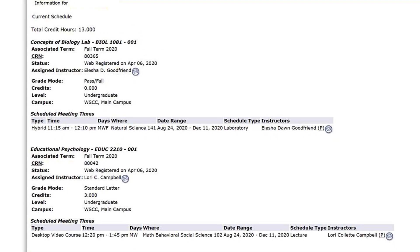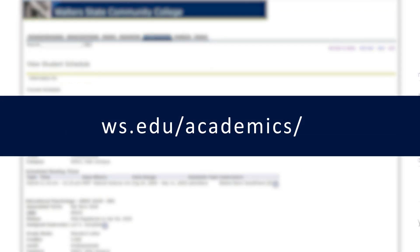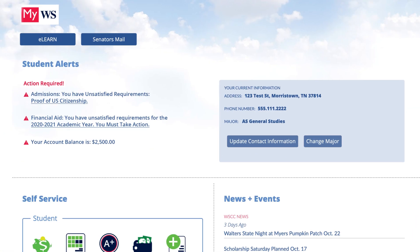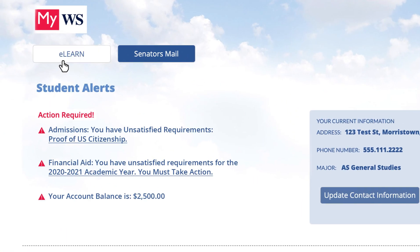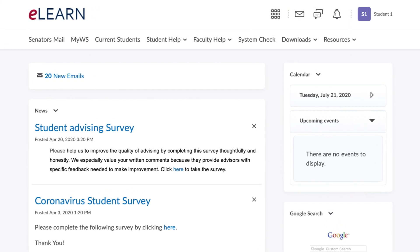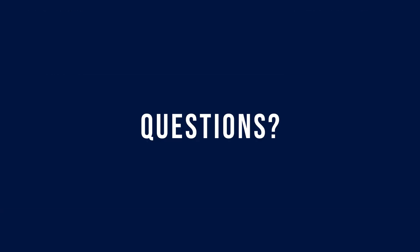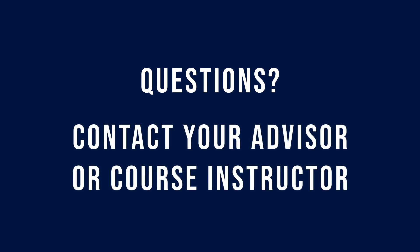Once you know the types of classes you are enrolled in, go to this website for more information on each course type. More specific information from instructors about each of your courses is available by logging into your eLearn account. If you have questions about the course formats, please contact your advisor or course instructor.